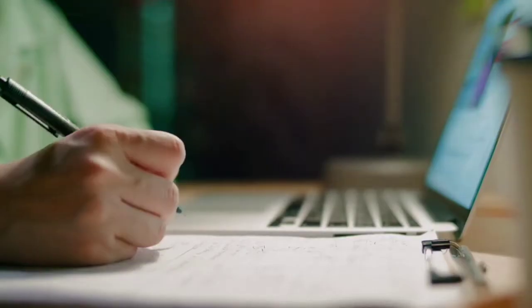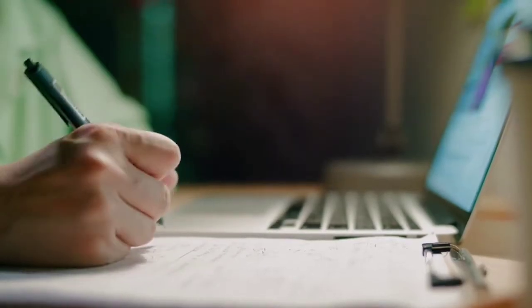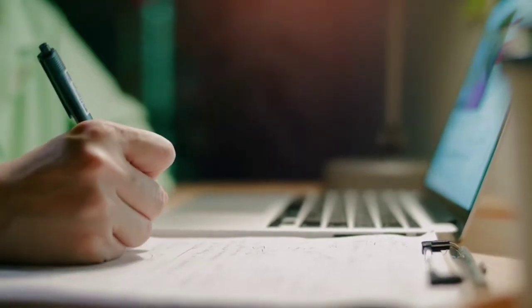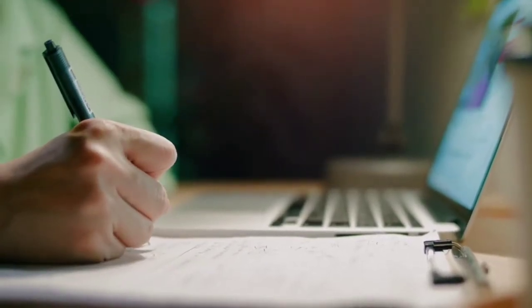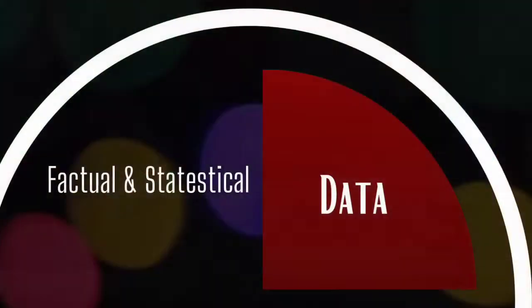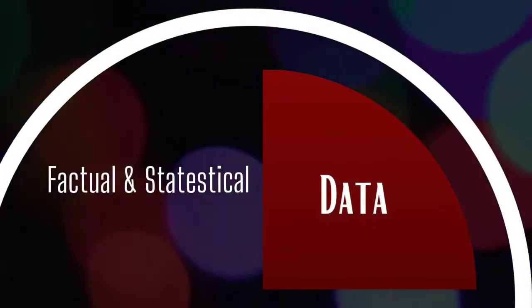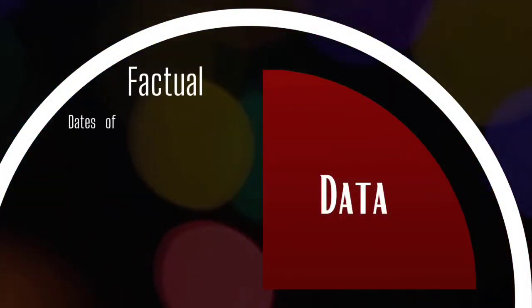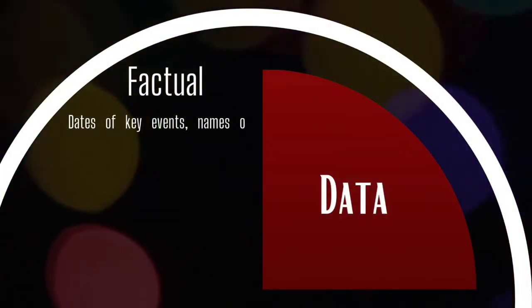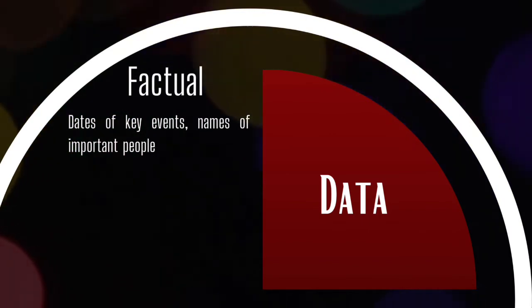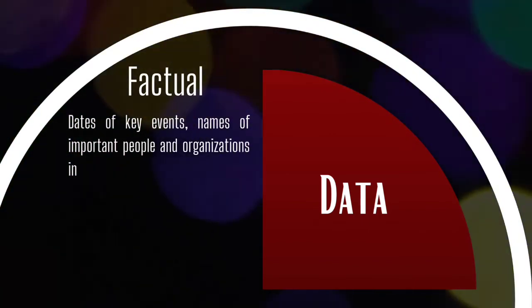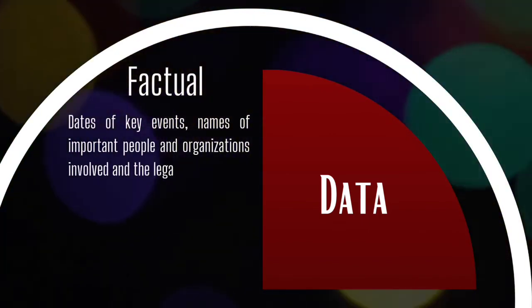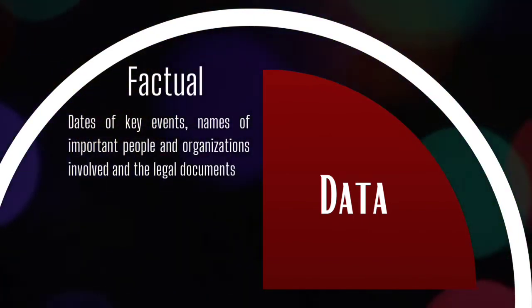After understanding the major players and the core story of the agenda, we proceed to the data, which are factual and statistical. Dates of events, names of important people and organizations involved, and the legal documents related to the agenda are the factual data.